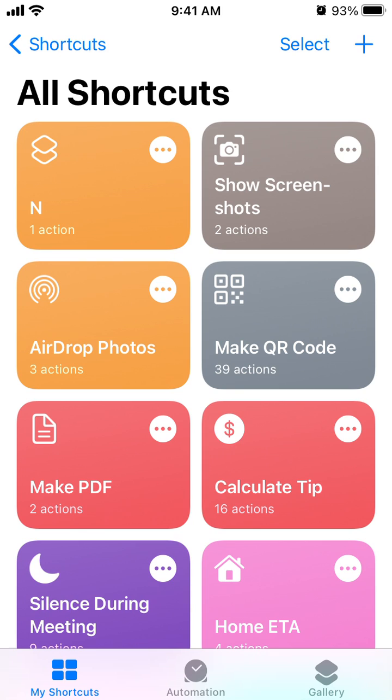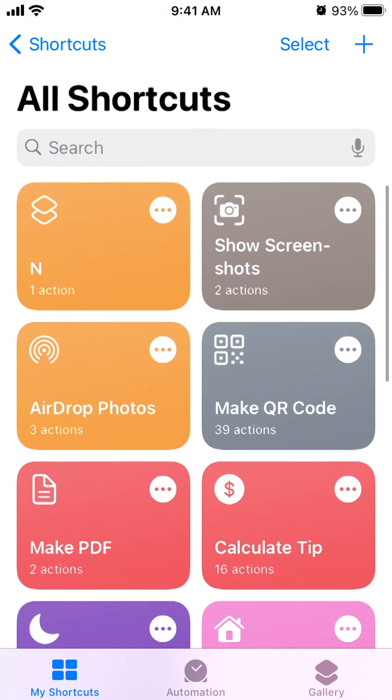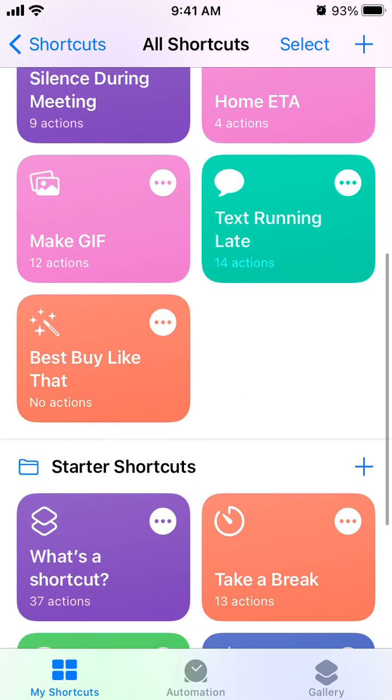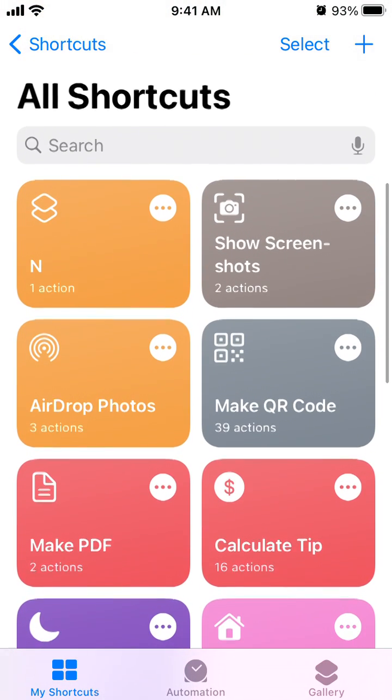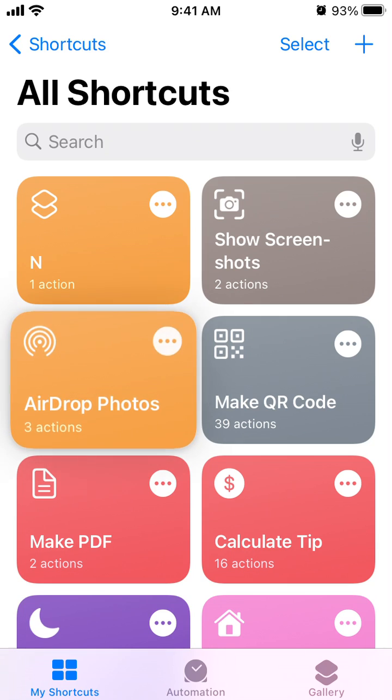Hello everyone. So here is the Shortcuts app. You can go to My Shortcuts tab, and these are the shortcuts which are active, which can be used, which can be added to your home screen and stuff like that. But you can also share shortcuts.